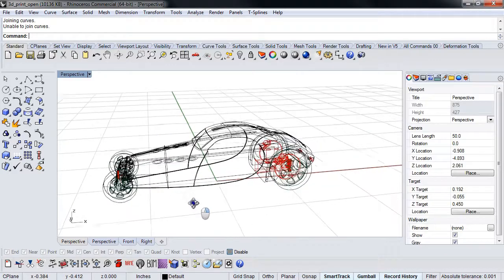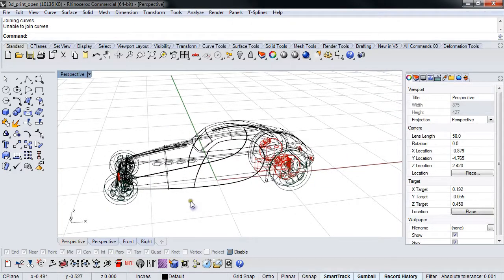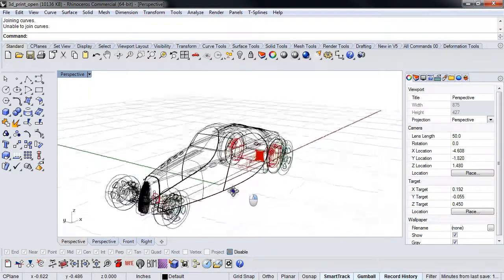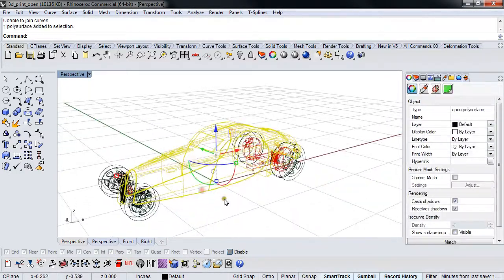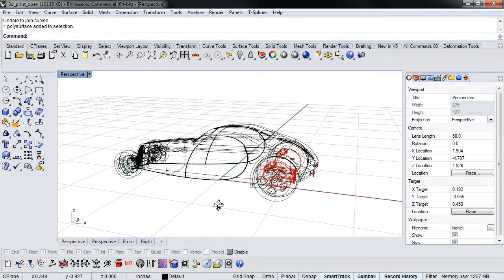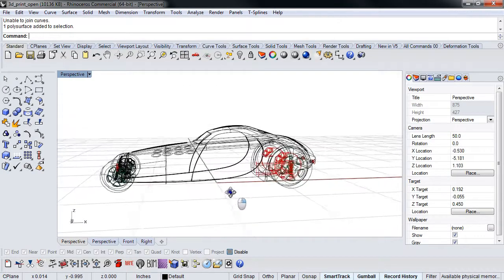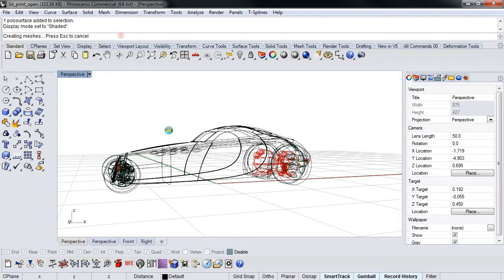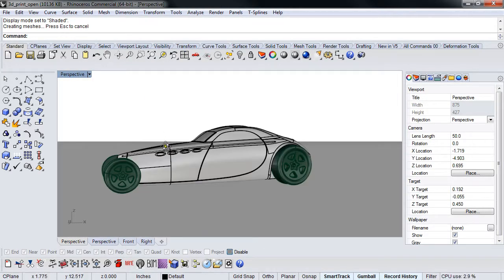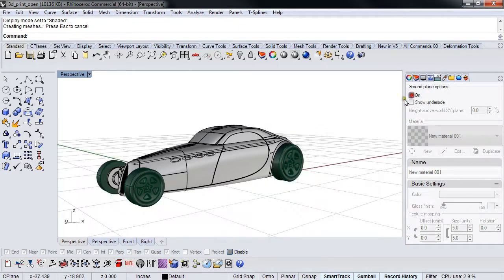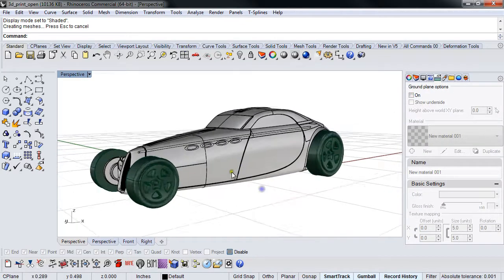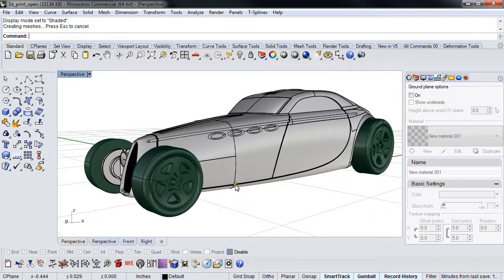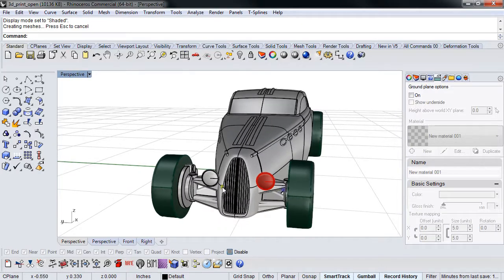What this does is Rhino will go through and try and figure out what was disjointed and what wasn't disjointed. Let me just shave this real quick so you can see. I'm going to shut the ground plane off and we're going to start making this into a rapid prototypable part.